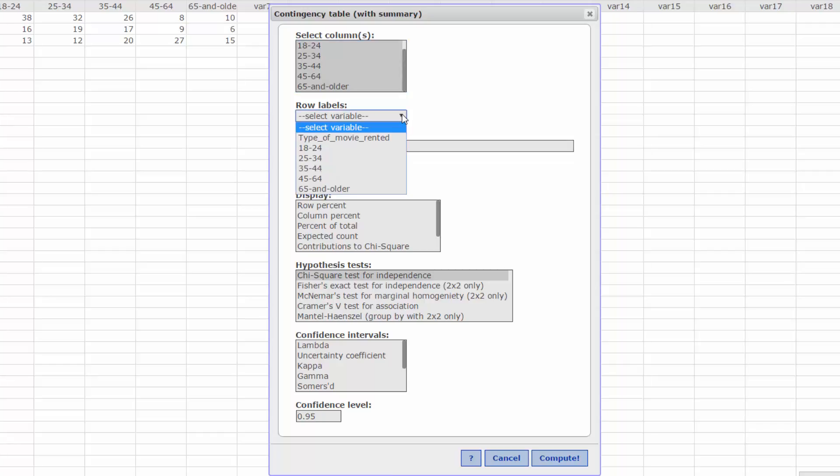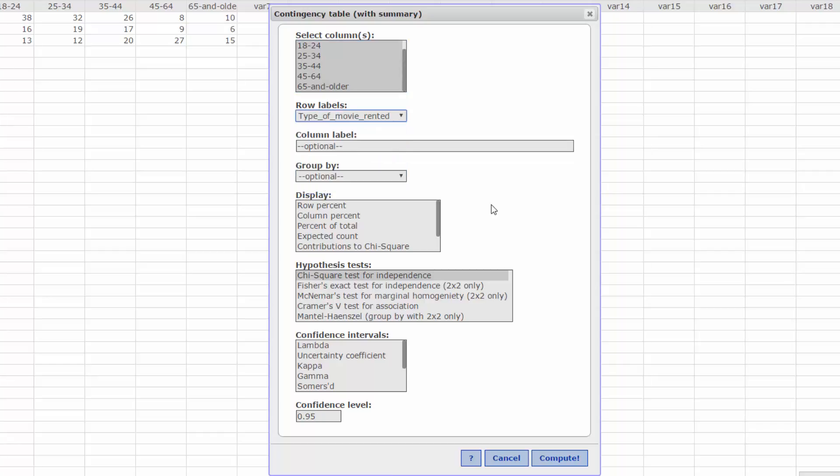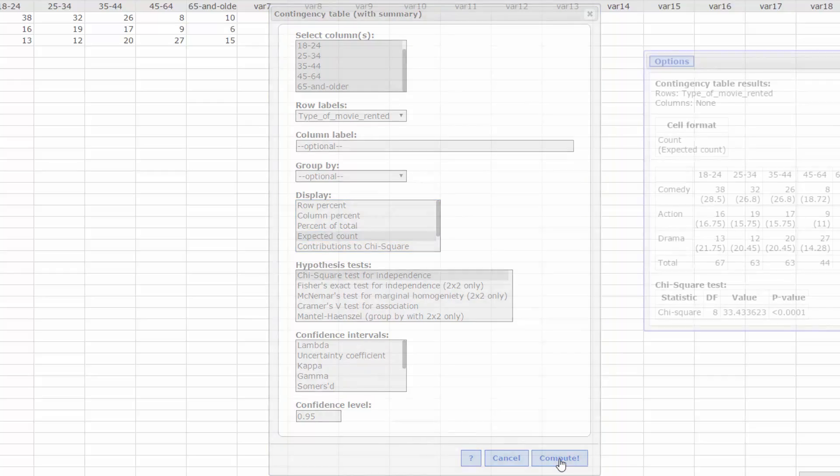First, let's get the expected counts. In the Display box, click on the expected count. For this part, leave the remaining default selections and click on Compute.